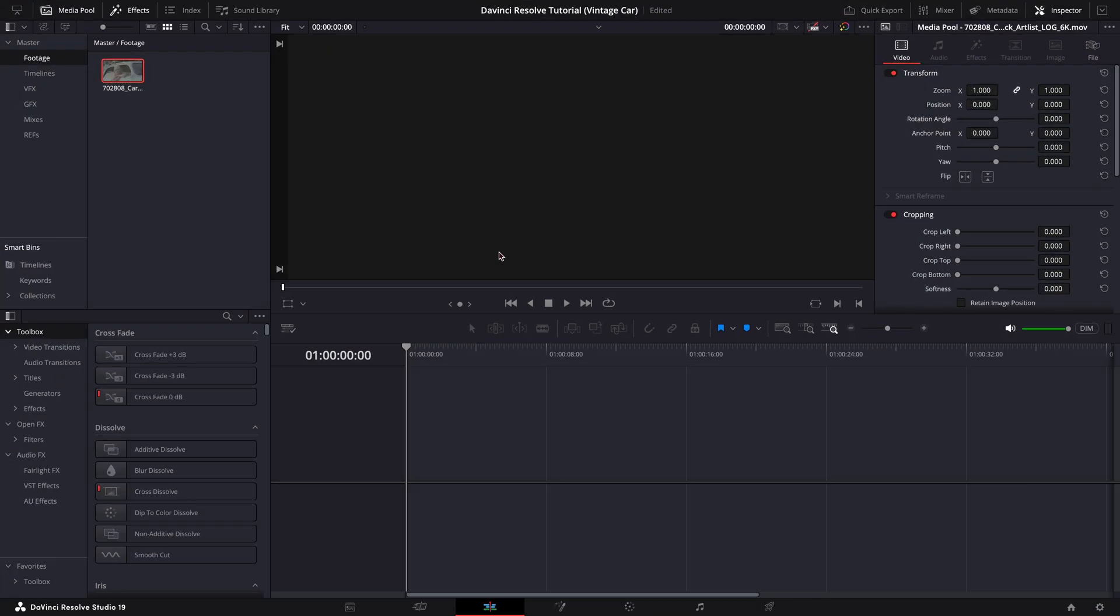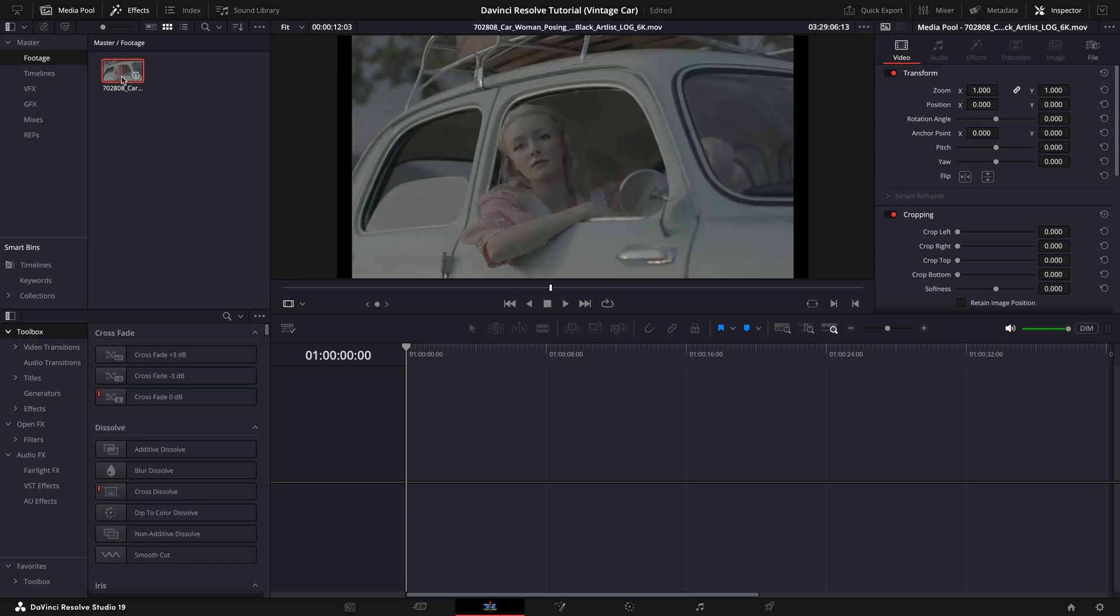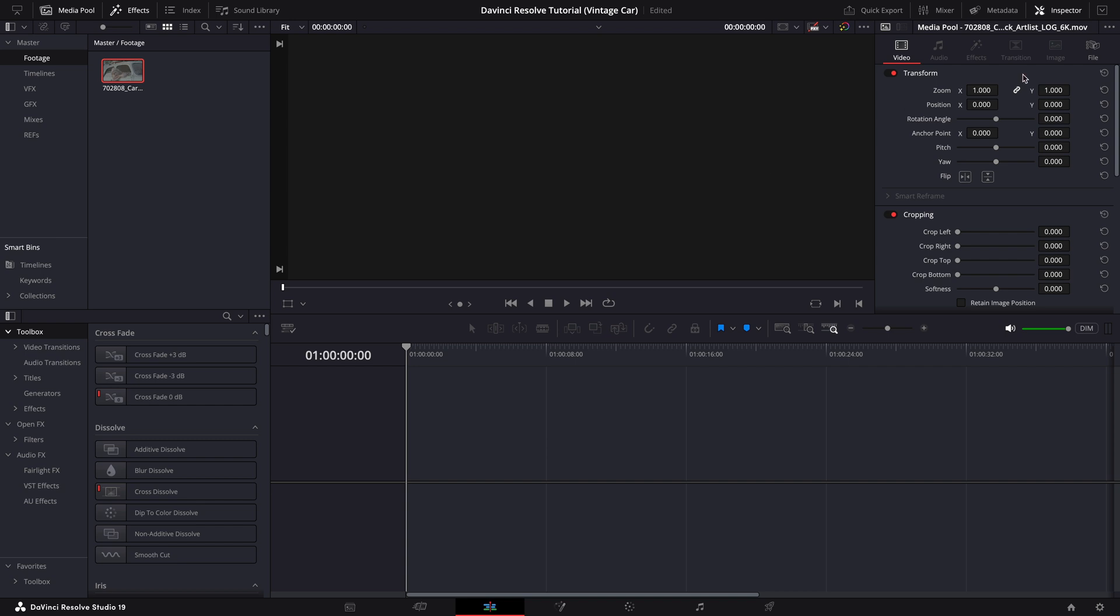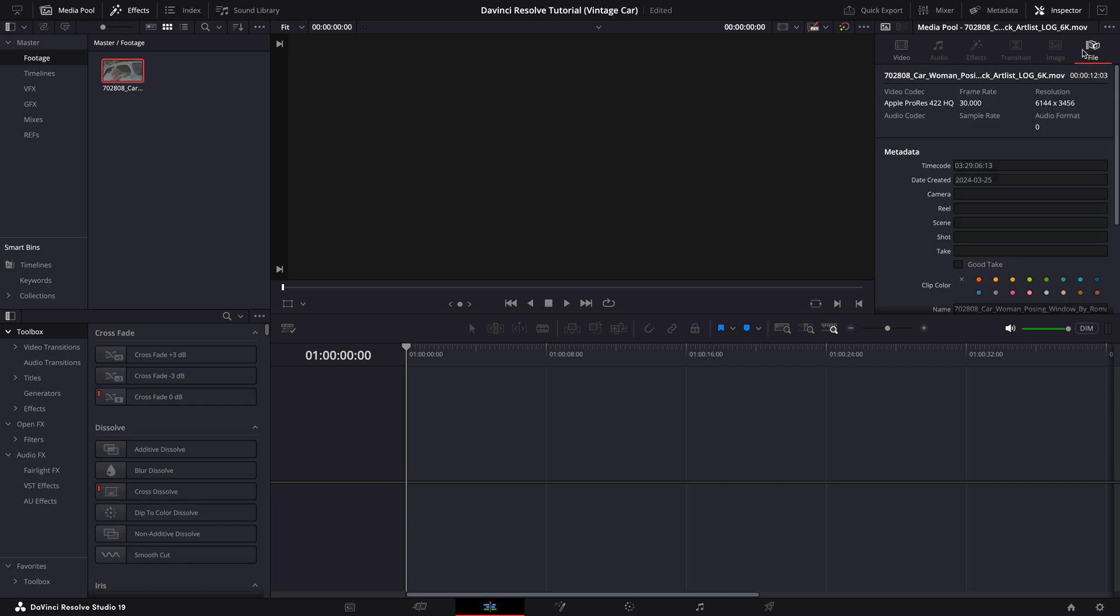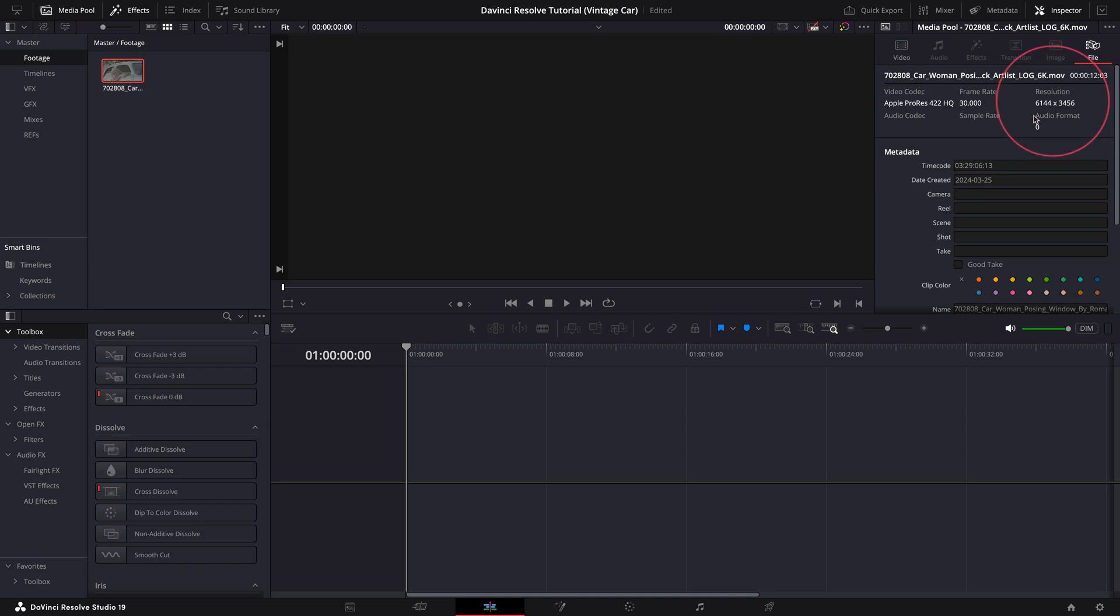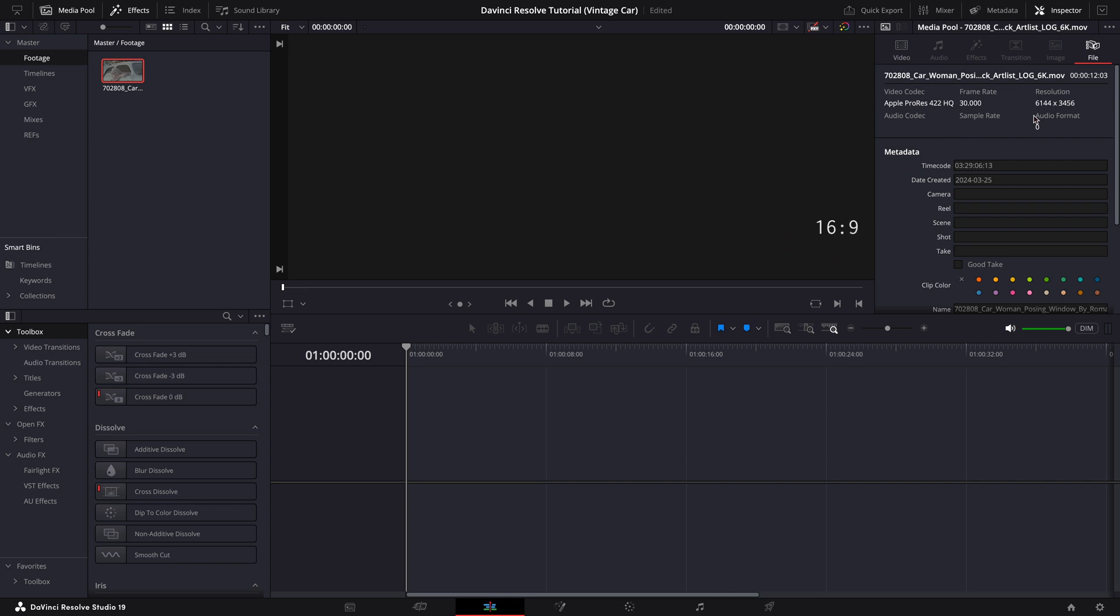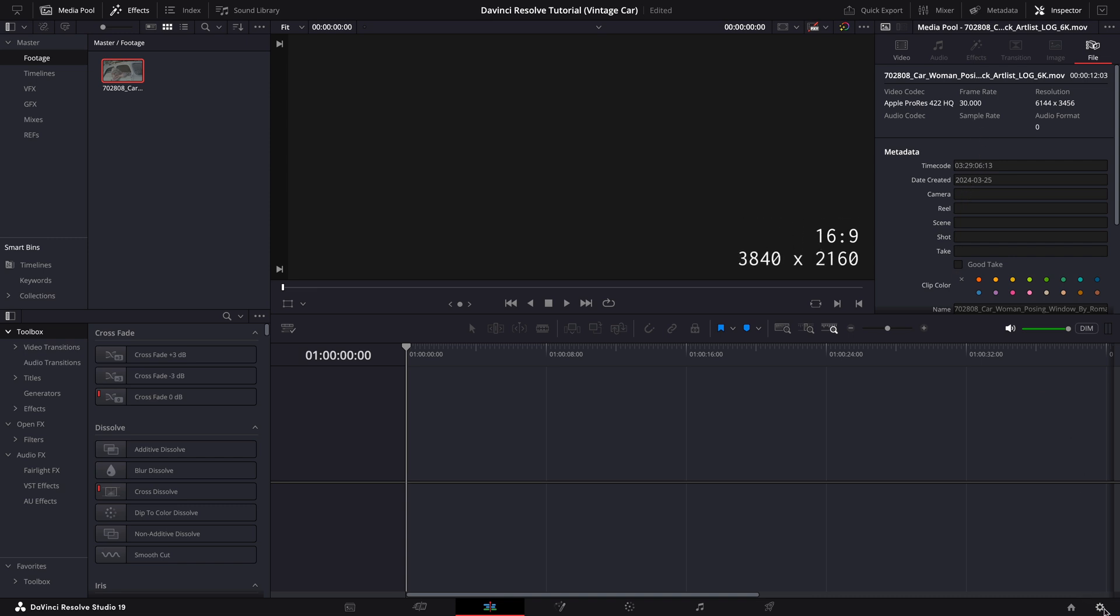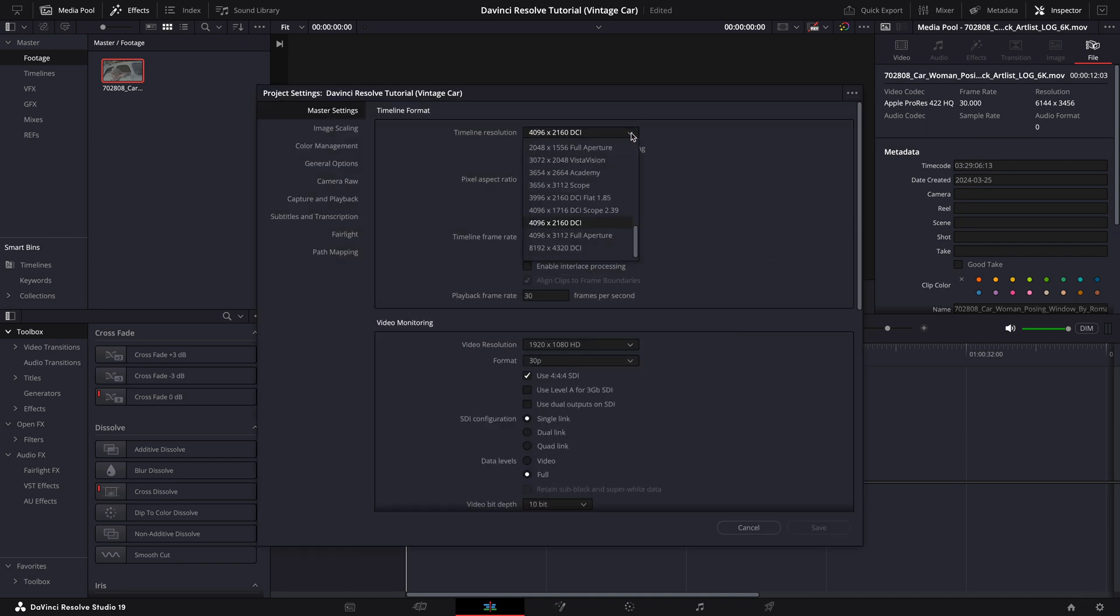Here I've already imported the footage we'll be working on. Before we dive into grading, let's quickly check its video specs and prepare our project settings. This footage is shot on a Black Magic 6K Pro with a resolution of 6144 by 3456. Dividing these gives us an aspect ratio of 1.77, which is essentially a standard 16:9. For this tutorial I'll be downsizing it to 3840 by 2160.